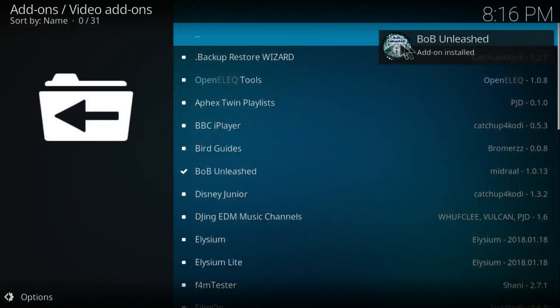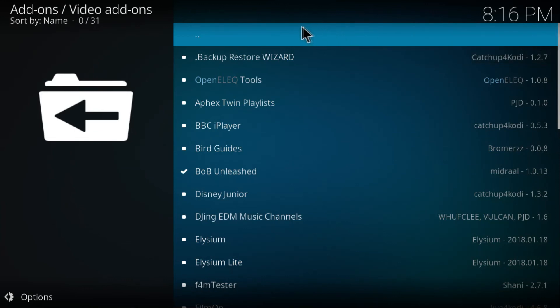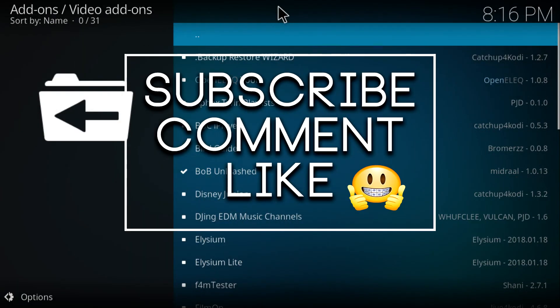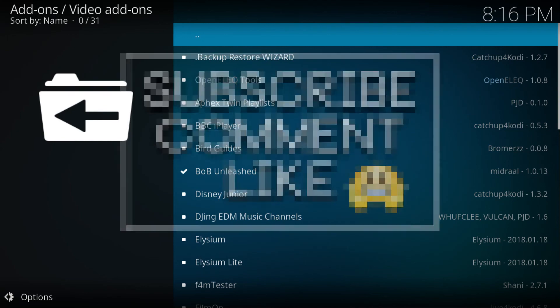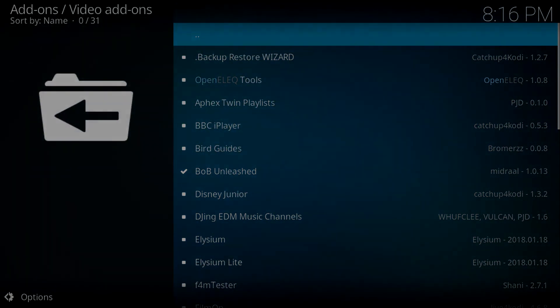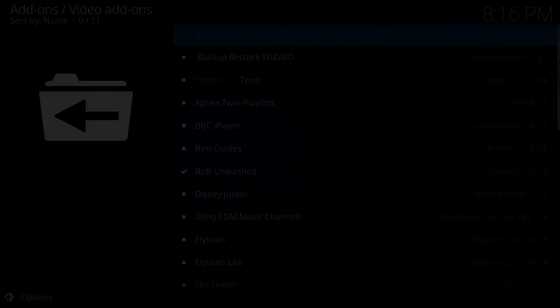So that's all for the Bob Unleashed installation on Kodi 17.6. If you have any questions, just comment down below. If you found this video helpful, be sure to subscribe to my channel and like the video for more videos in the future. I'll see you next time. Till then, peace out.